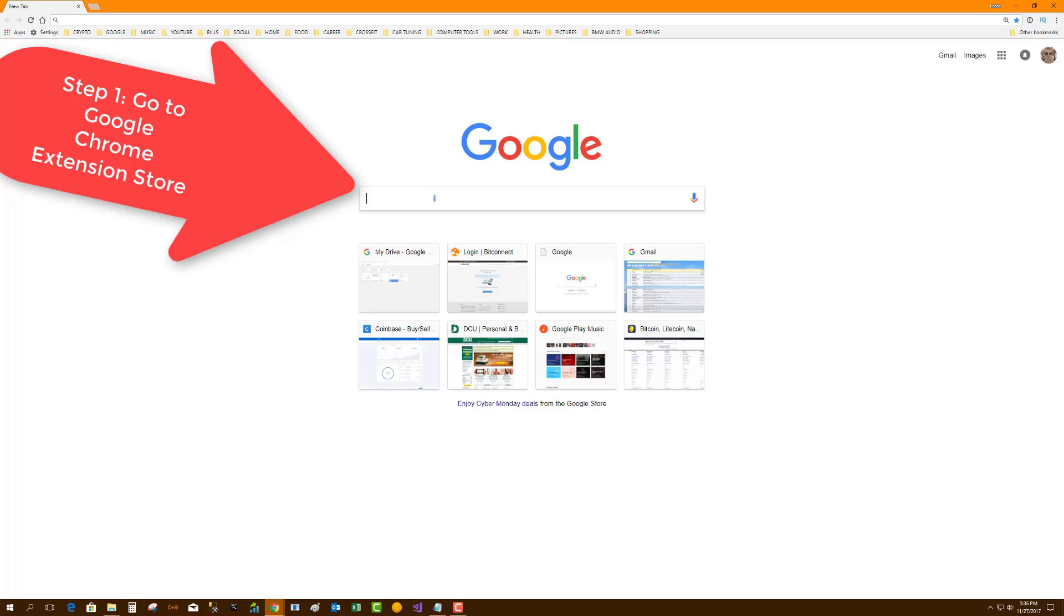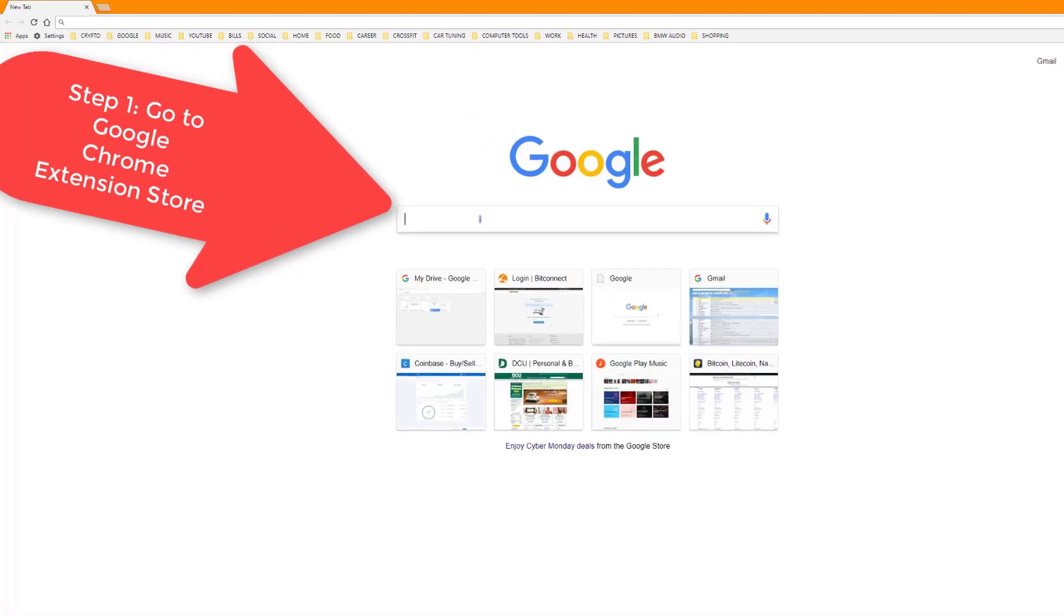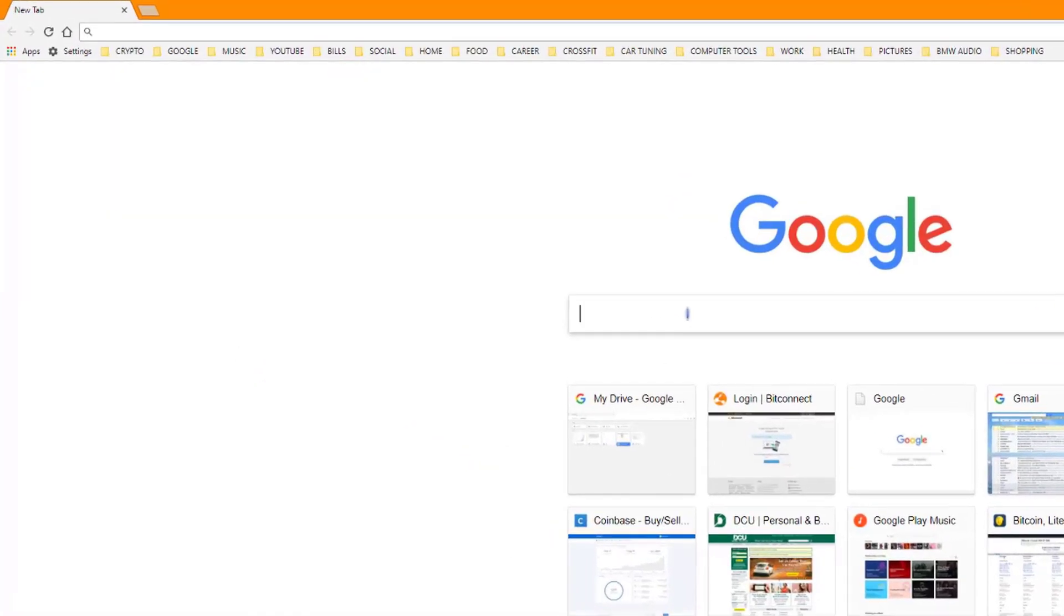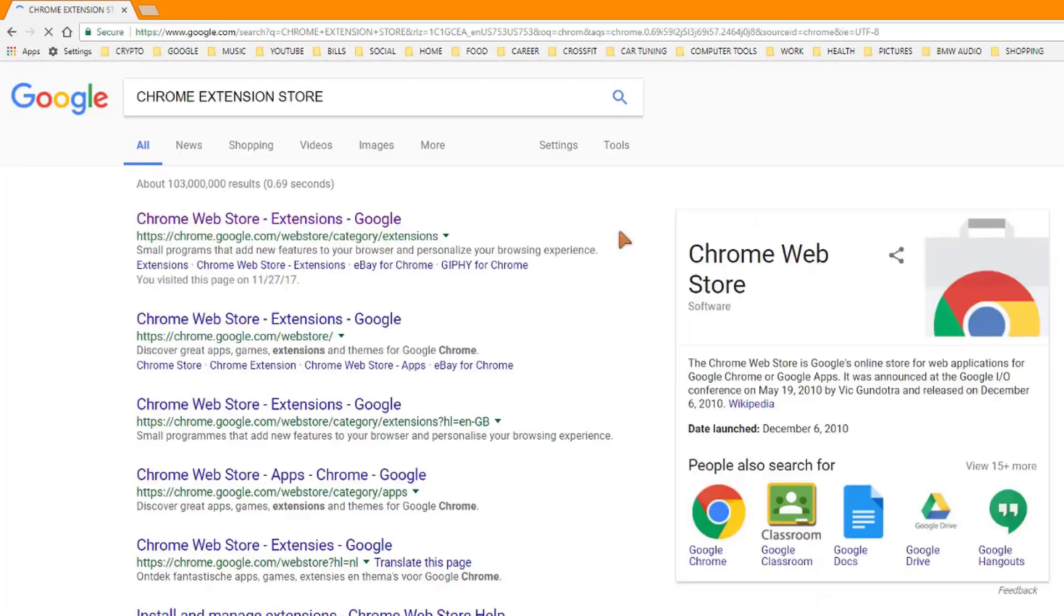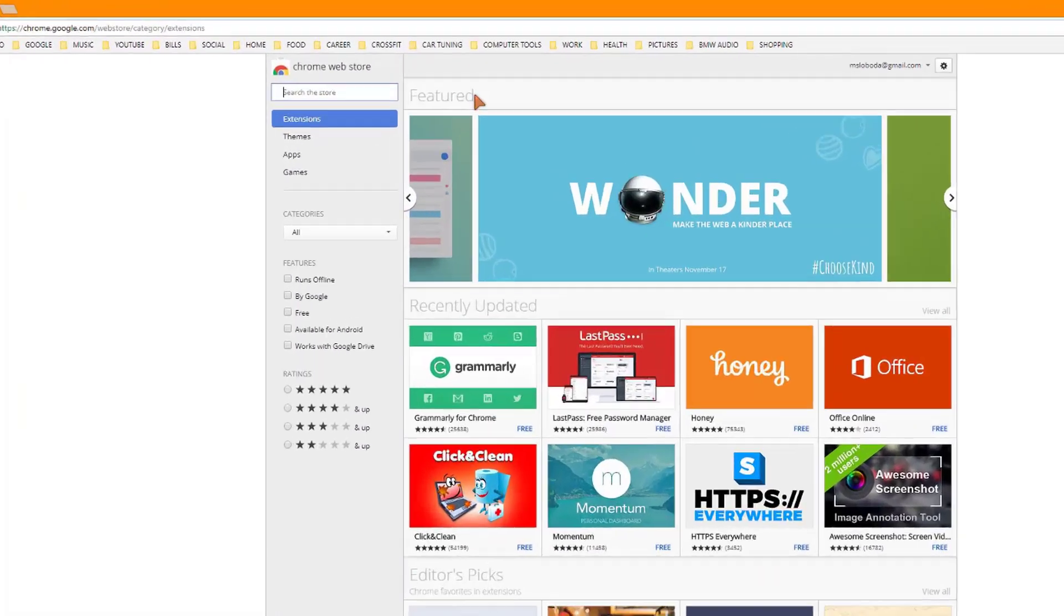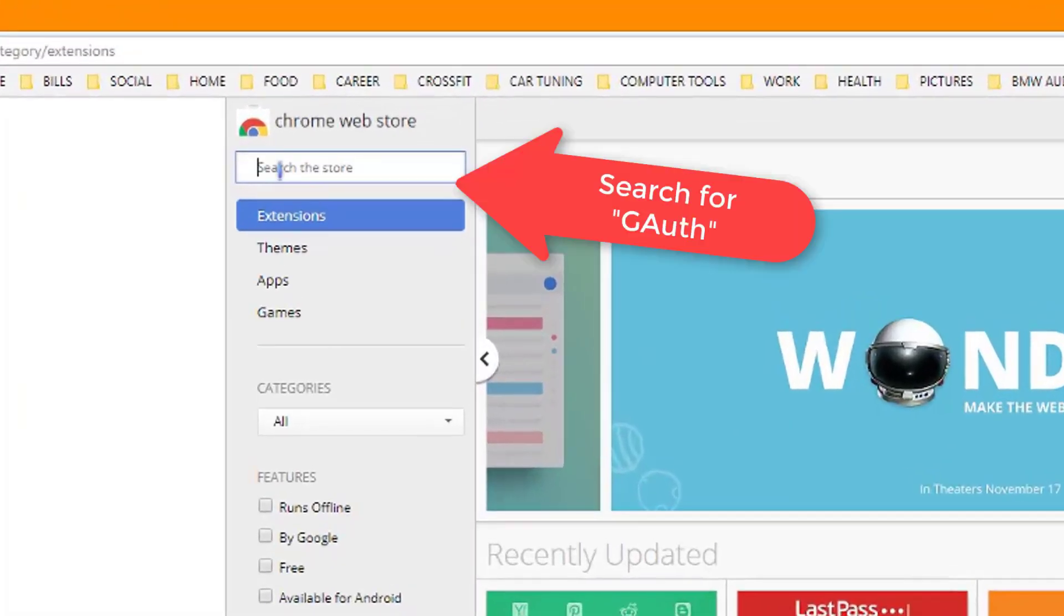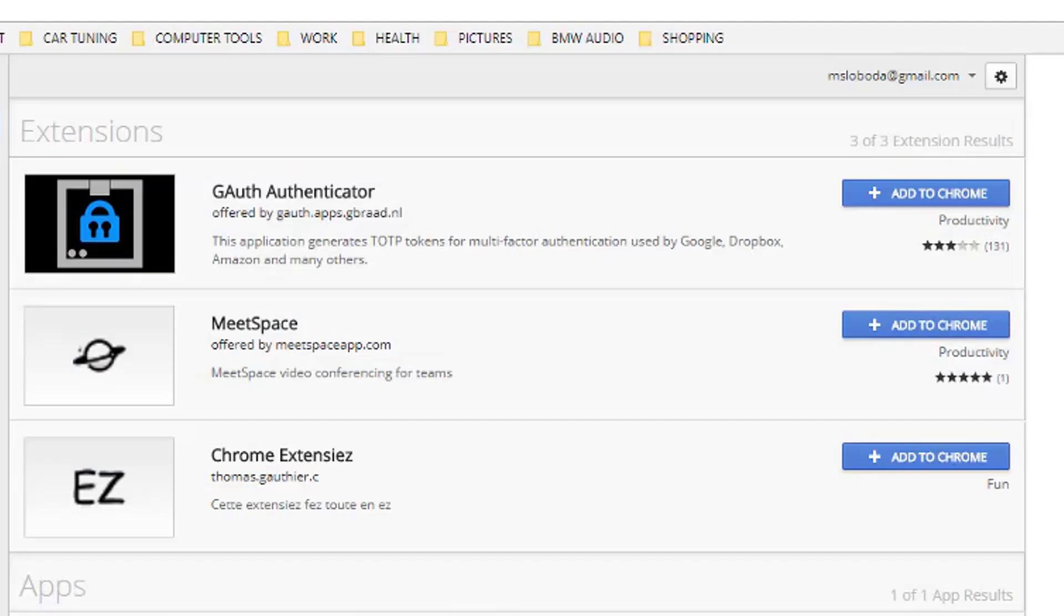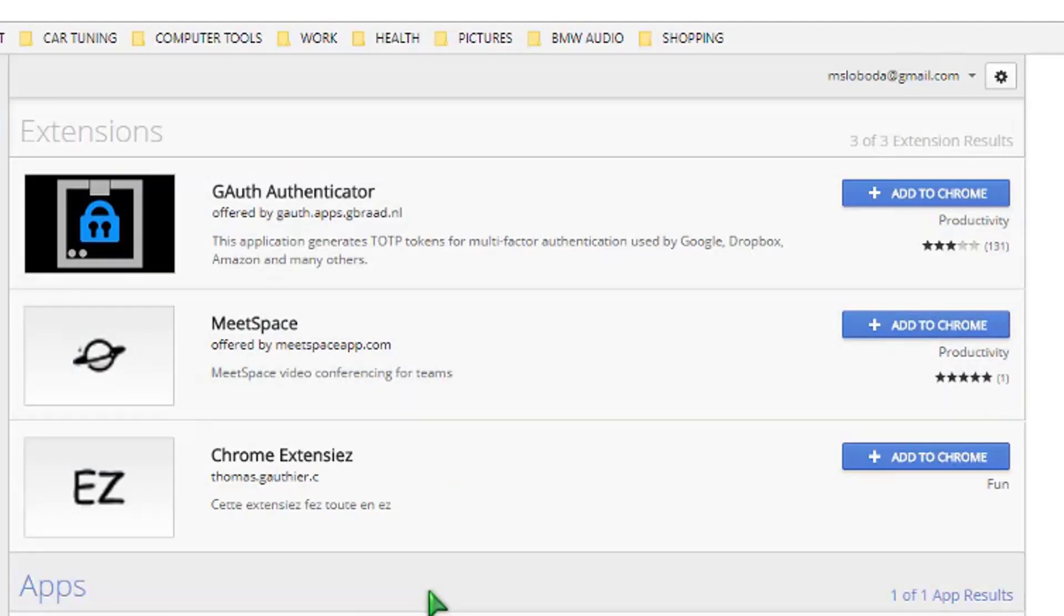We're assuming you have Chrome installed, and we're going to go to the Chrome extension store. So we go to the Chrome extension store and then we're going to search for gauth authenticator.